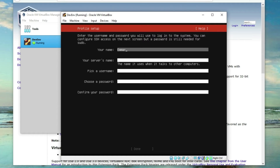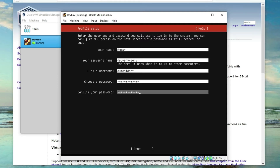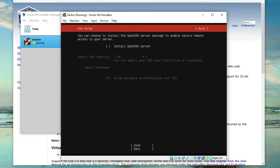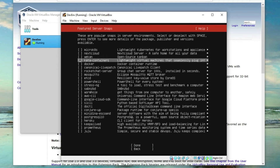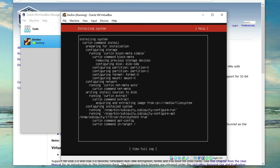Provide your name here, then your server's name — I'll put 'dev-env-server'. I'll select 'autodidact' as the username and create a password. Remember your username and password because these are your login credentials when connecting to the server. Select 'Install OpenSSH Server' and Done. The optional snaps I'll leave blank and click Done. Now it's currently installing.